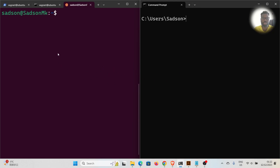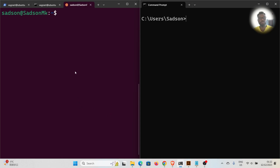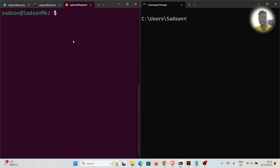I've divided my screen into two: the right side is for Windows and the left side is for the Linux or Unix-based terminal. My computer originally runs on Windows, but I installed Windows Subsystem for Linux so that I can have access to the Linux terminal and enter Linux commands.